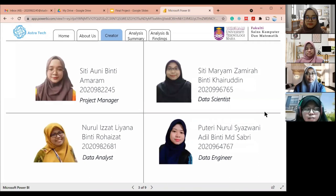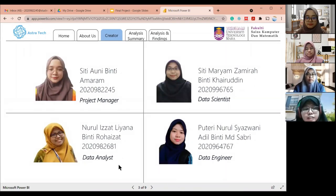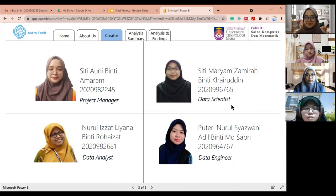I myself am a data analyst, Nurul Izzat Lendami Tirohaisat, and with me I have three other people: Sifty Aumni Binti Amaram, who is the project manager; Siti Mariam Zamirah binti Khairuddin, who is the data scientist; and Puteri Nurul Shazwani Adil binti Mak Sabri, who is the data engineer.